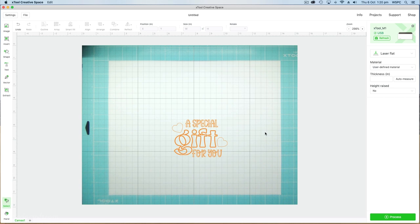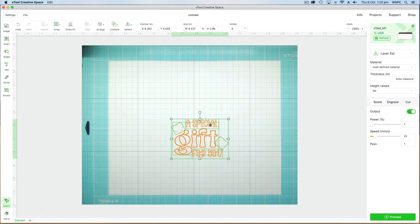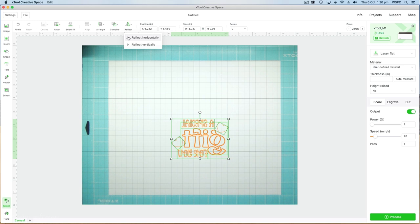What we need to do here is reflect horizontally our image because we have wording and if we just cut this the other way it'll be wrong when we go to put it onto the bag so make sure you do that step.